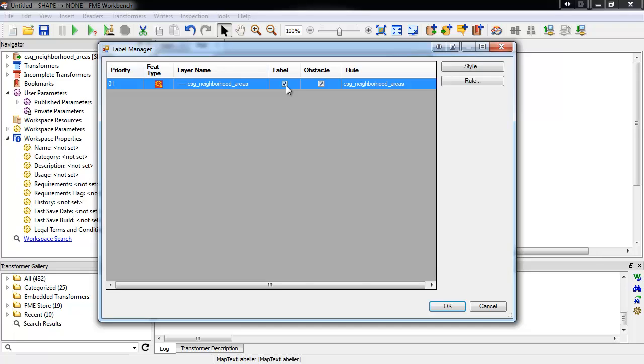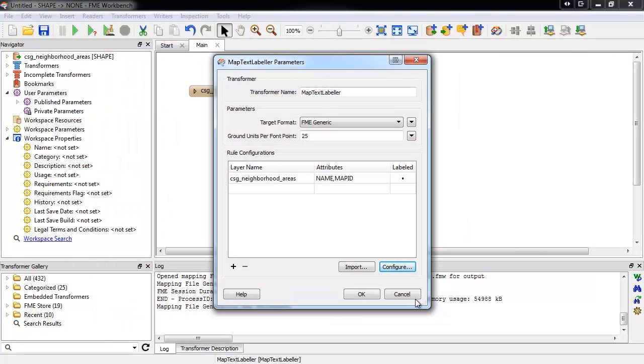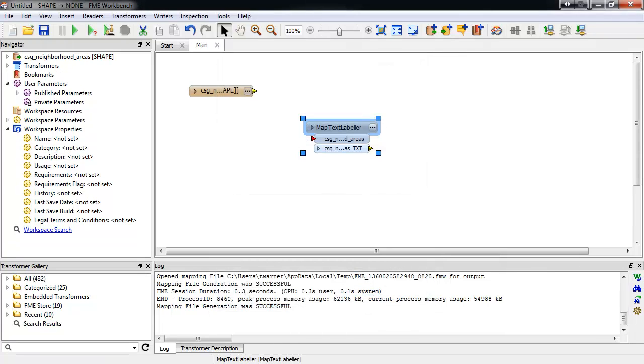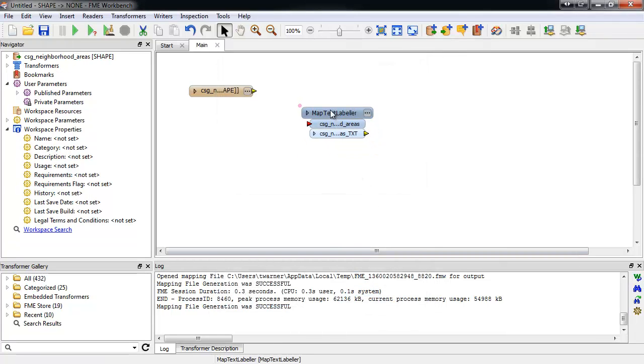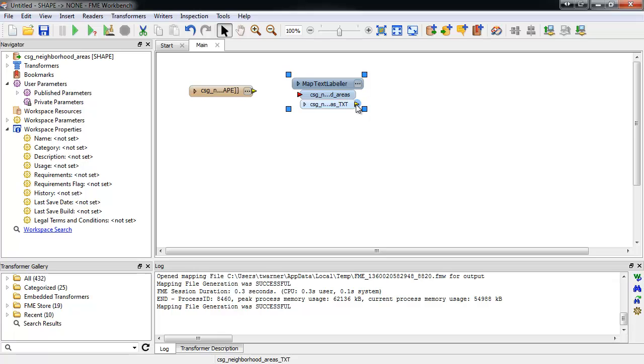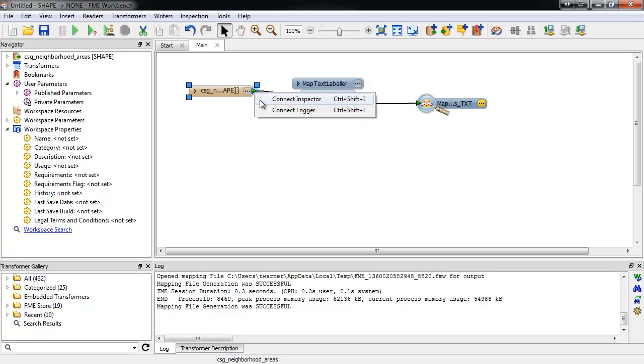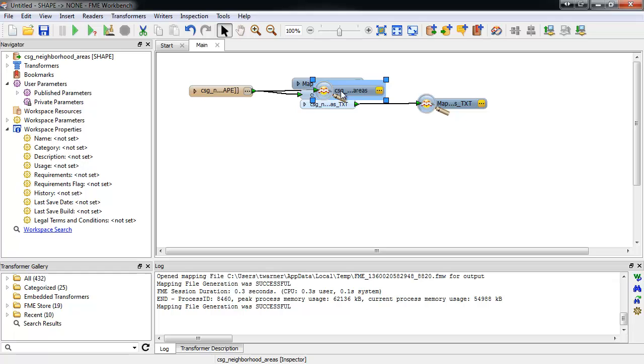Now we have our rule and styling all set up, so we can click OK and close the MapText Labeler parameters. You can see that an input and output port has been added to this transformer. Let's connect it to the source feature type, and output the labels and polygons to the data inspector. And we'll run the workspace.